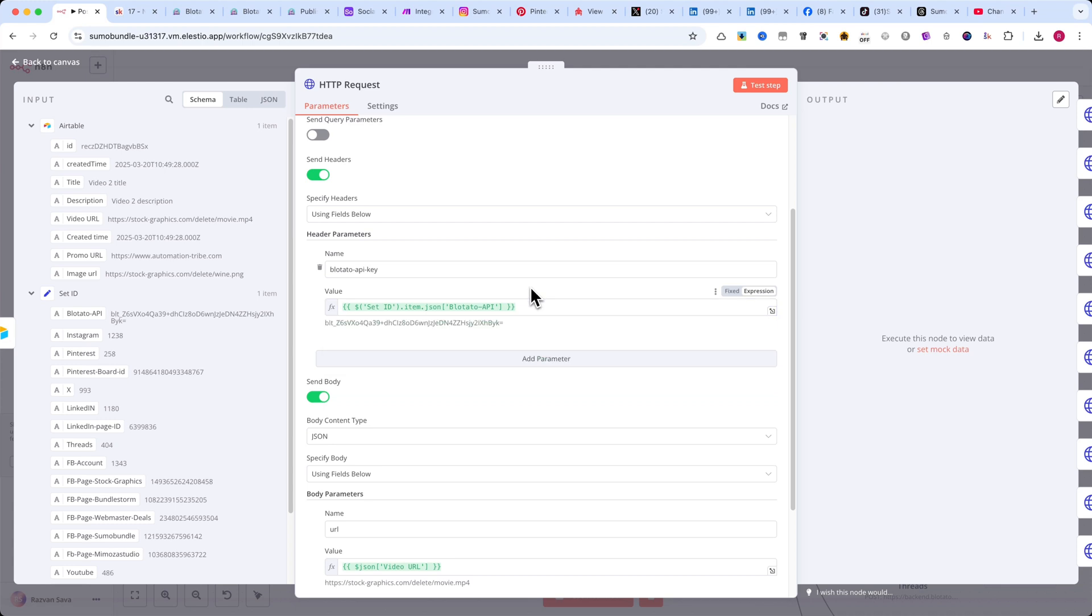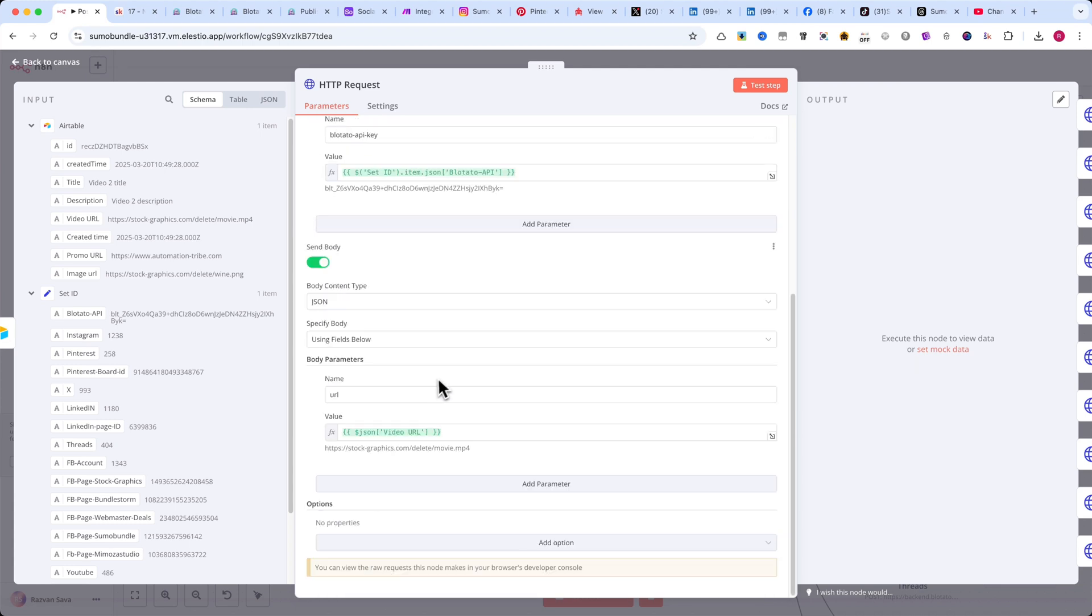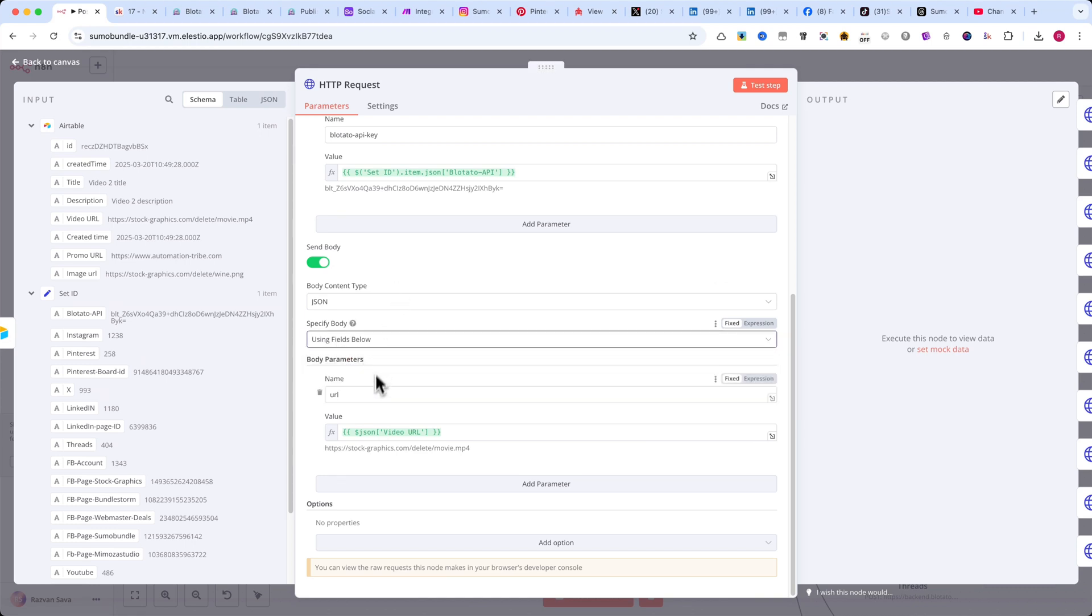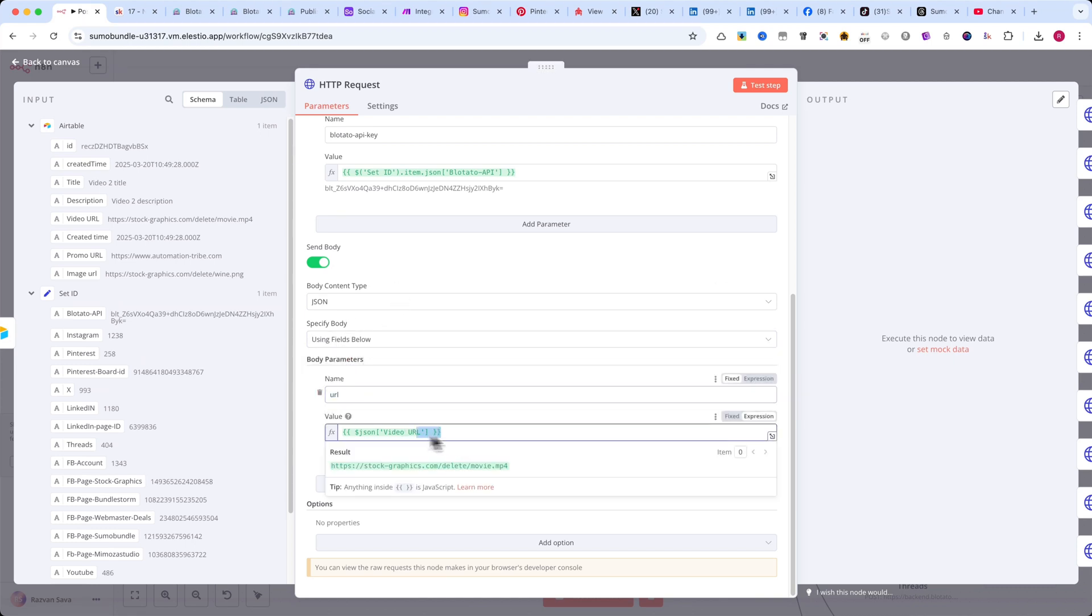Now, enable Send Body and set the Body Content Type to JSON. Under Specify Body, select Using Fields Below. For the name, enter URL. For the value, select the Video URL from the Airtable schema on the left.